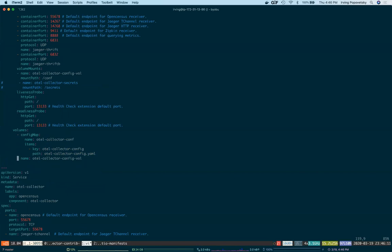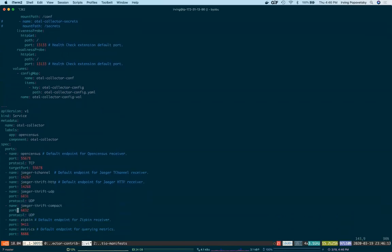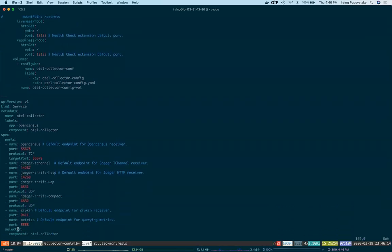Finally, we have the service definition, which will expose our deployment to the cluster. The name we chose here will become a DNS entry in the namespace called OtelCollector in the default namespace.